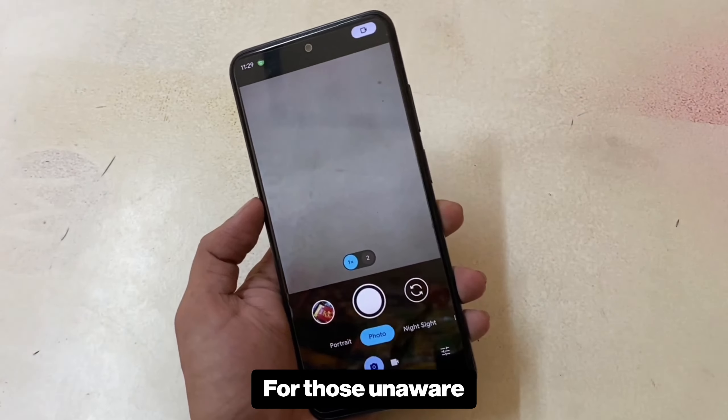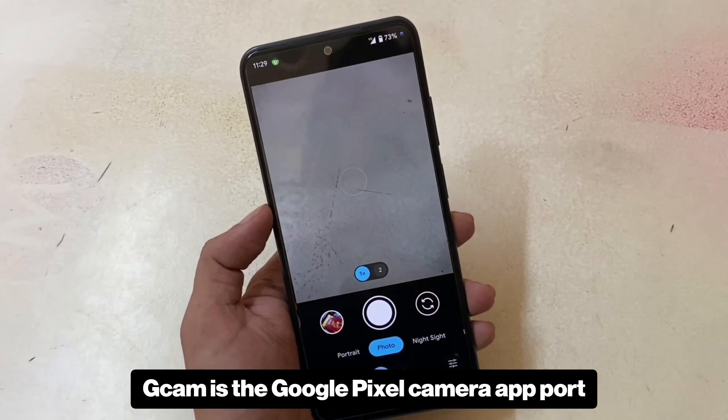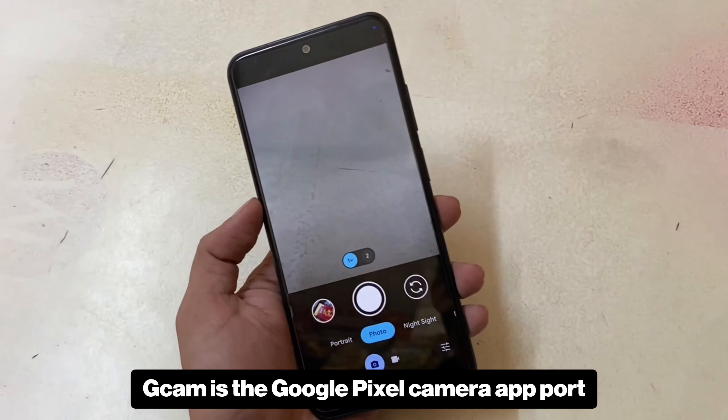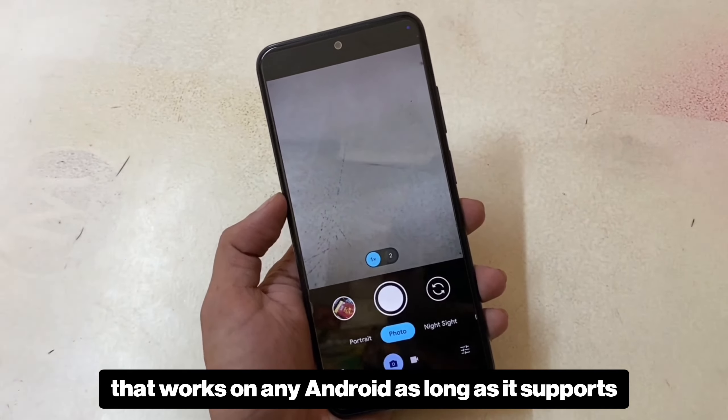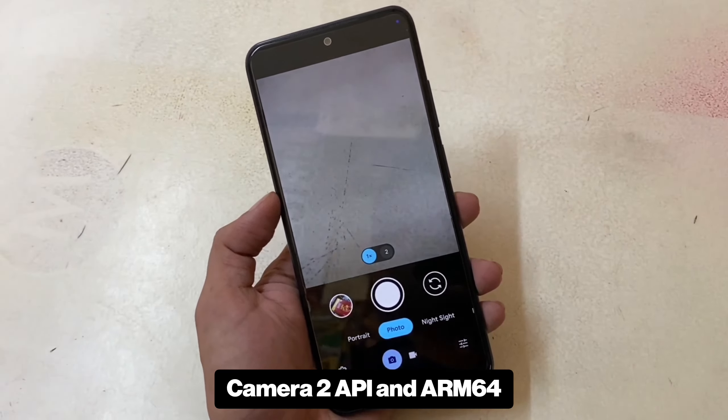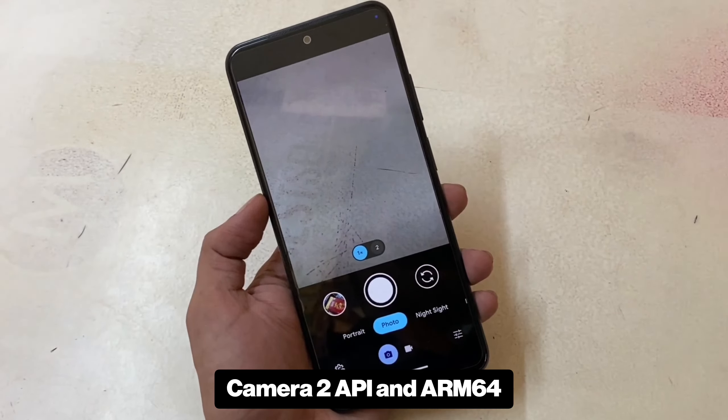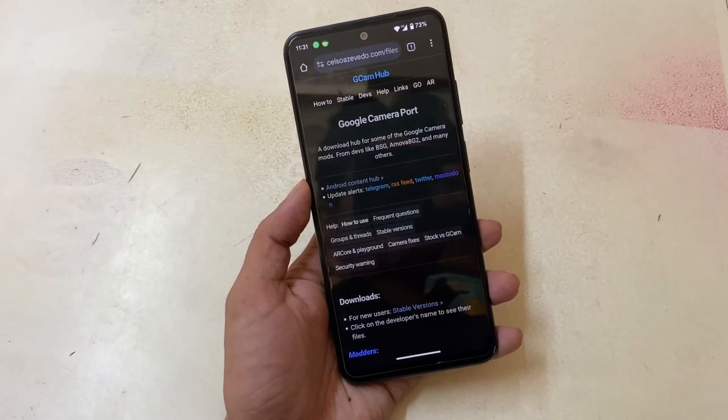For those unaware, Gcam is the Google Pixel camera app port that works on any Android as long as it supports the Camera2 API and ARM64.